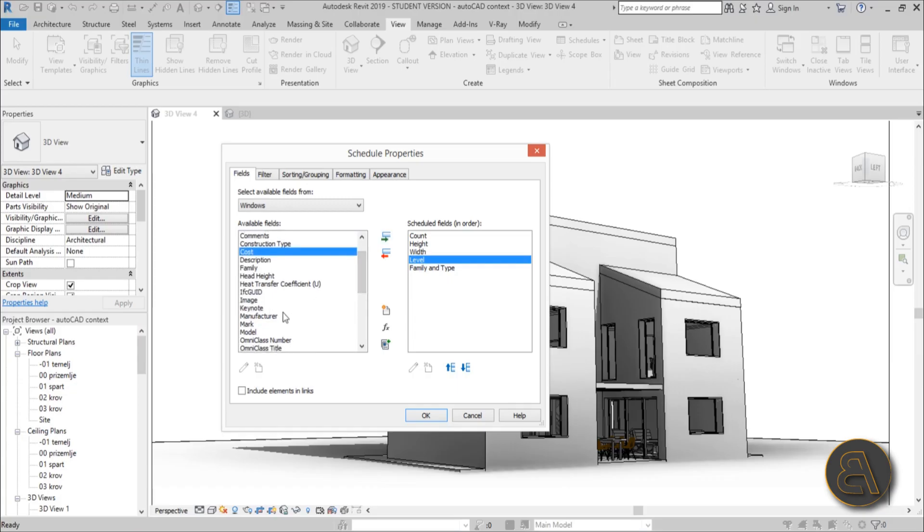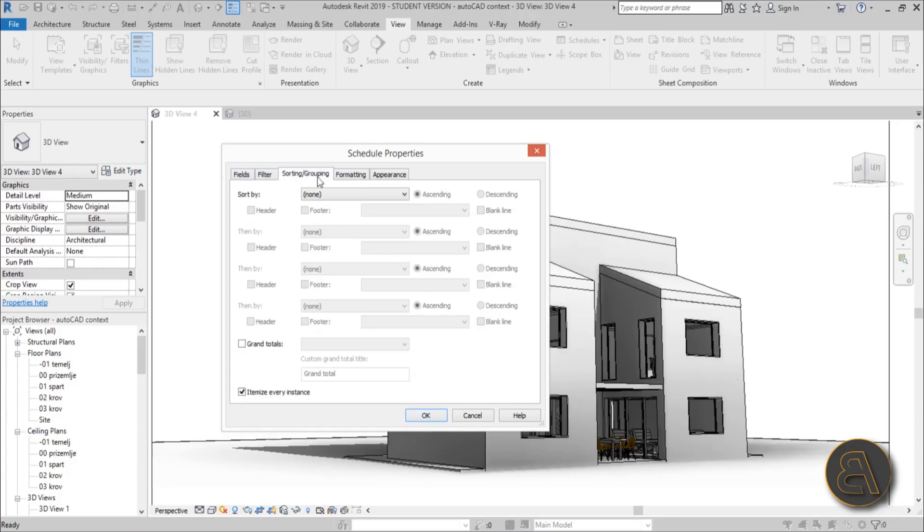Anyway, let's just leave it at this. Hit okay to create our schedule.